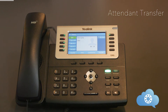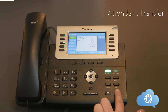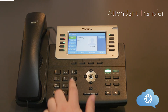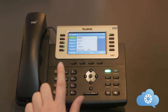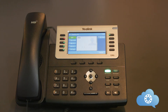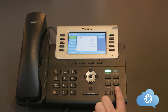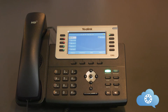An attendant transfer gives you the ability to announce the call before transferring. With an active phone call, hit the transfer soft key or the transfer button on your phone. Dial the person you want to transfer the call to and pause until the phone auto dials. Once you hit the transfer key, the original call will be placed on hold and a private call will be created between you and the person you are transferring to. This will allow you to announce the call. To complete the transfer, hit the transfer soft key or the transfer button a second time.